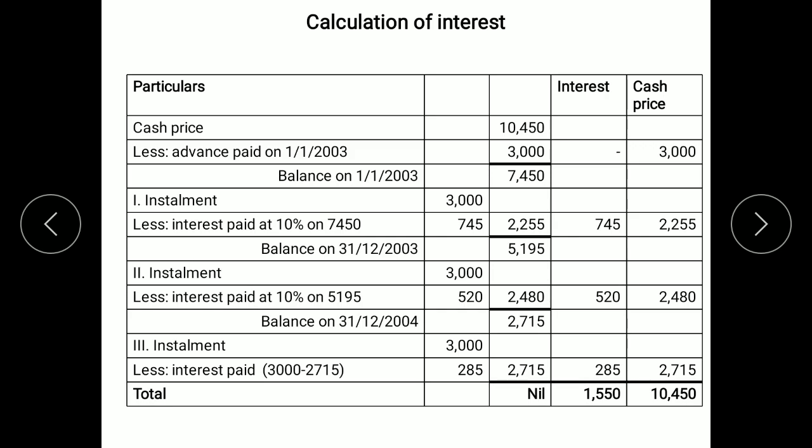We begin with the cash price of the asset: 10,450. From this total cash price we deduct the advance paid by the purchaser, rupees 3,000. So 10,450 minus 3,000 leaves a balance of 7,450. When advance is paid we do not pay any interest, so the cash price paid at the beginning is rupees 3,000. At the end of the first year, the first installment of rupees 3,000 is paid. Since interest is included in the installment, we deduct the interest, which is paid at 10% on the unpaid balance of 7,450, giving an interest amount of 745. The principal amount paid is therefore 3,000 minus 745, which comes to 2,255.